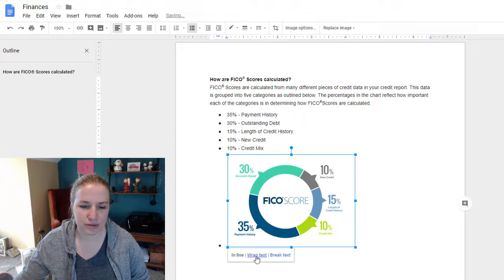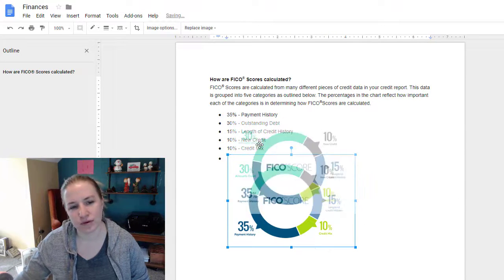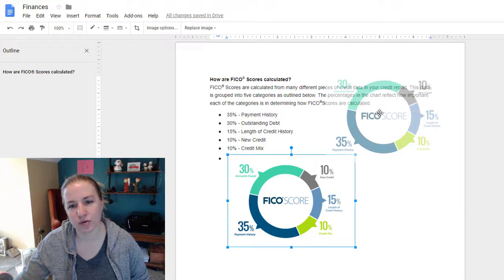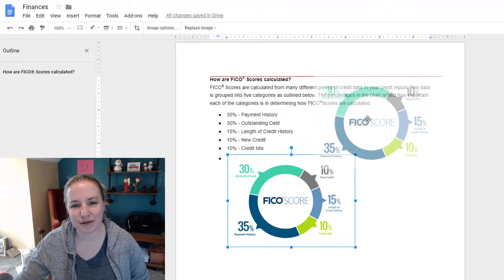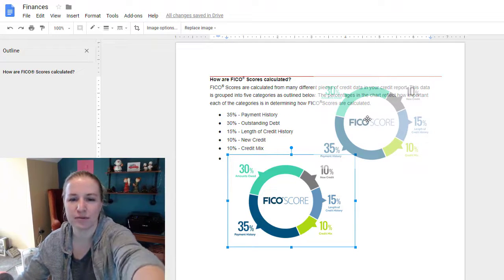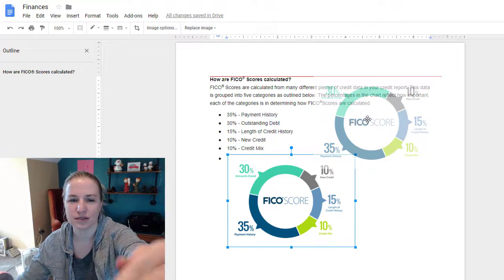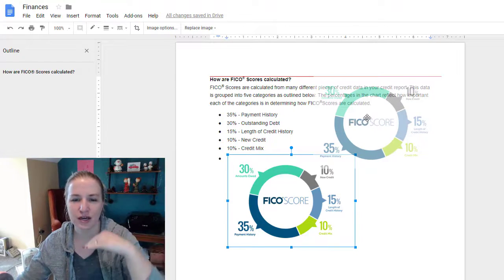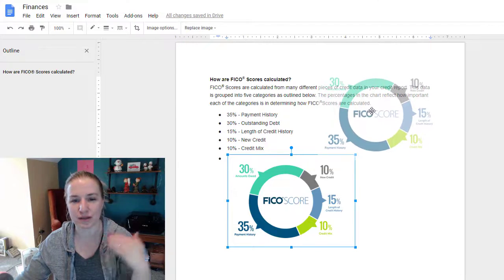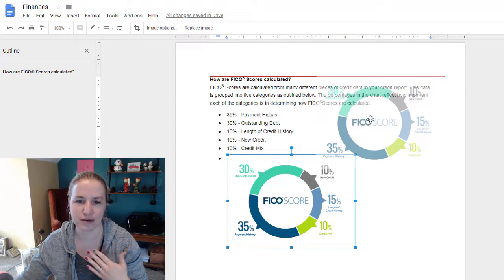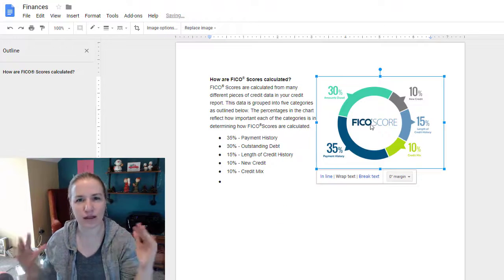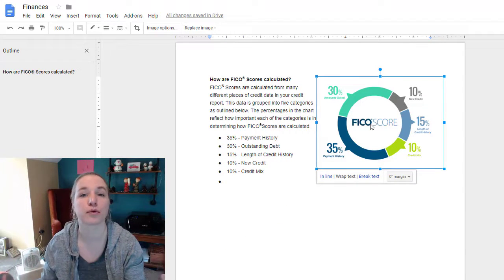All I needed to do was hit wrap text and it moves over to the right. Then I've got to move it up to where I want it. There are guides that appear, but I don't find them to be that helpful — like I have white image space above my image, so it's kind of hard to judge.